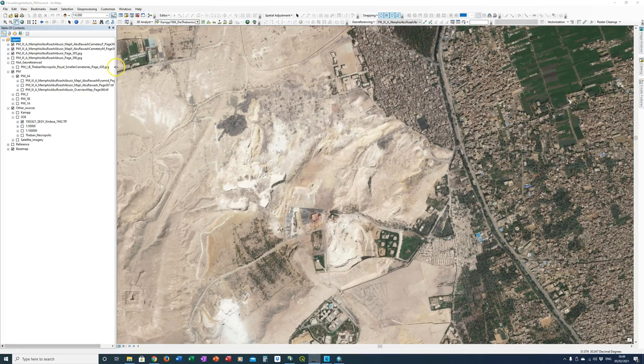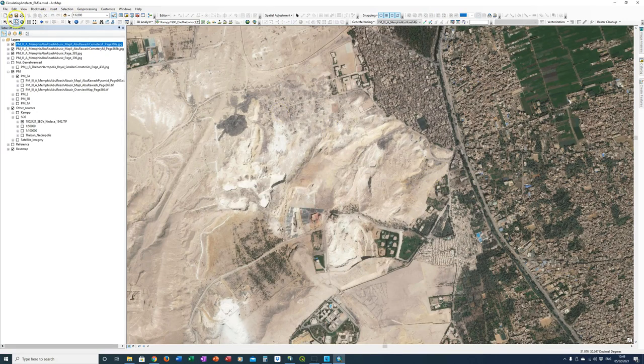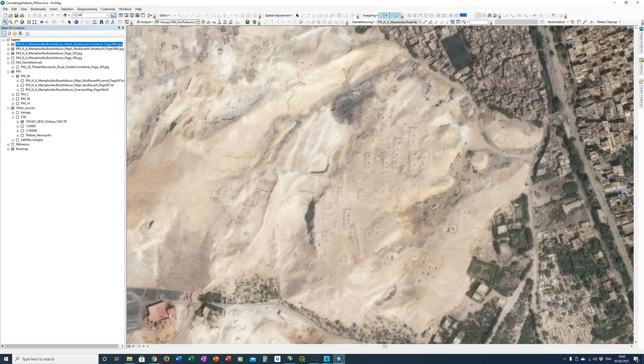Now we've already added, here they are, Cemetery F and Cemetery M. Now Cemetery F is down here. This is far too zoomed out at the moment. I'm just going to zoom in my screen a bit to that area. There we go.